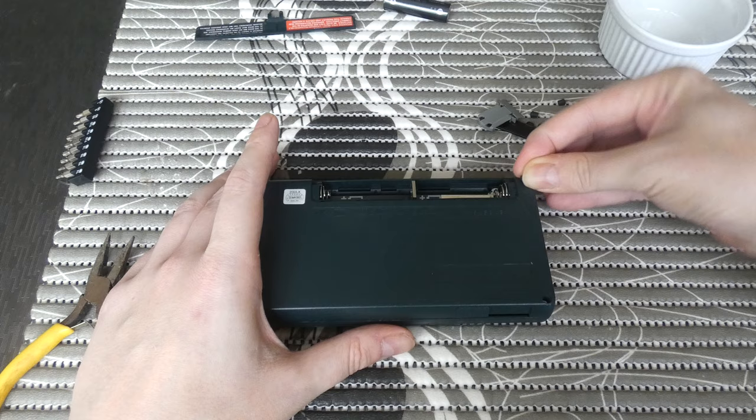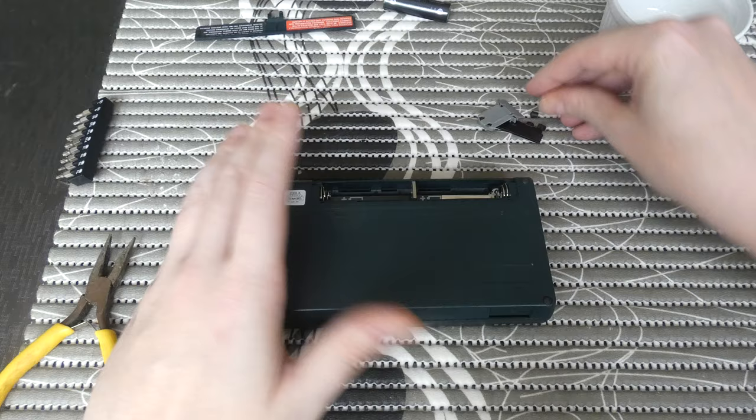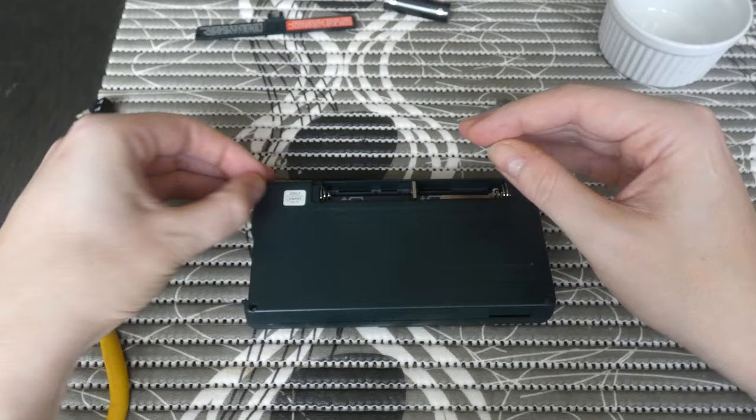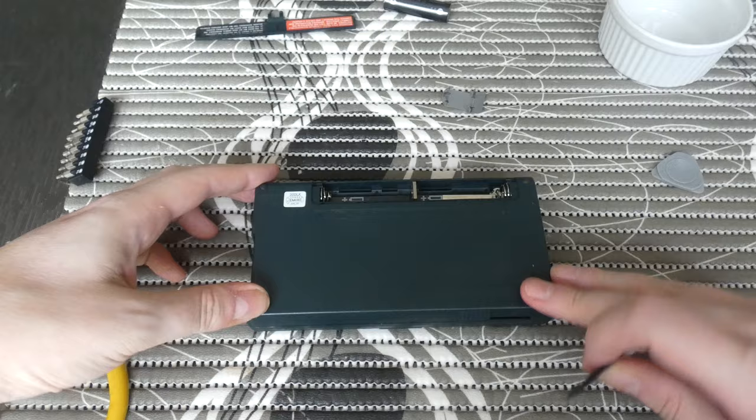And now we can simply push these little rubber feet back into the holes. Here we go.